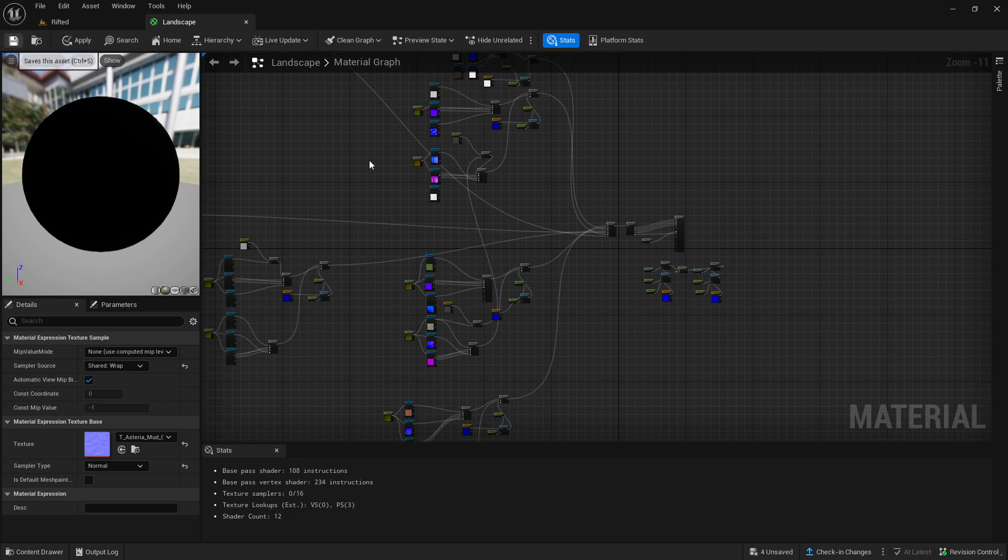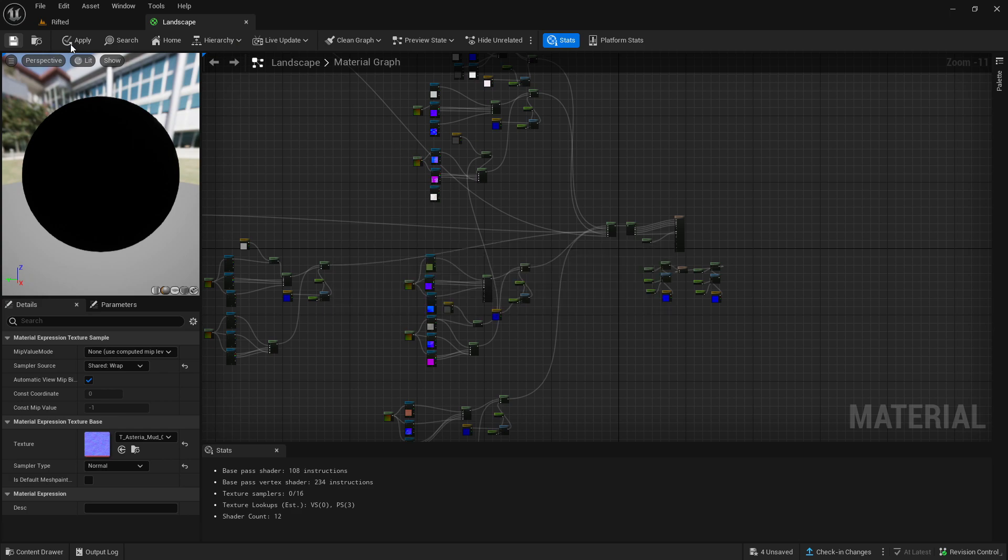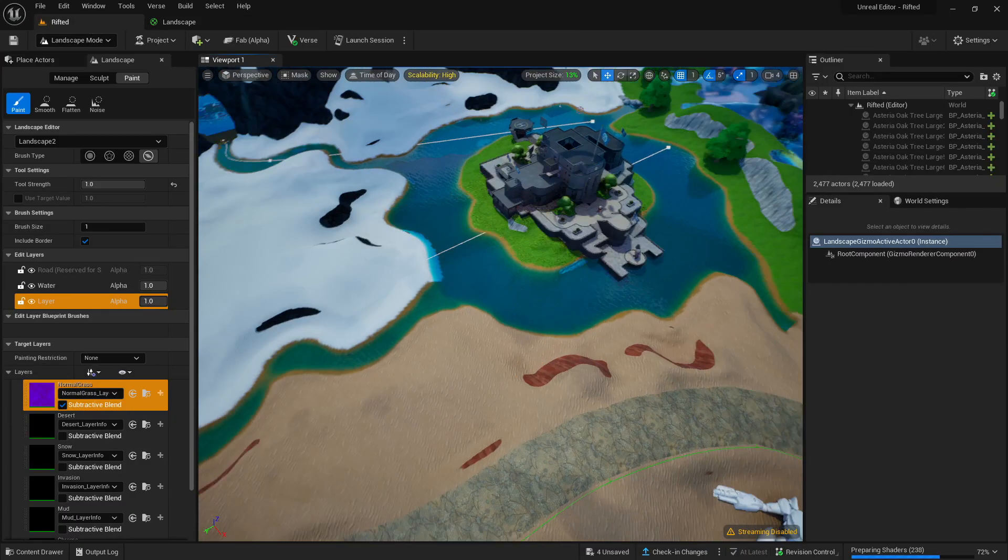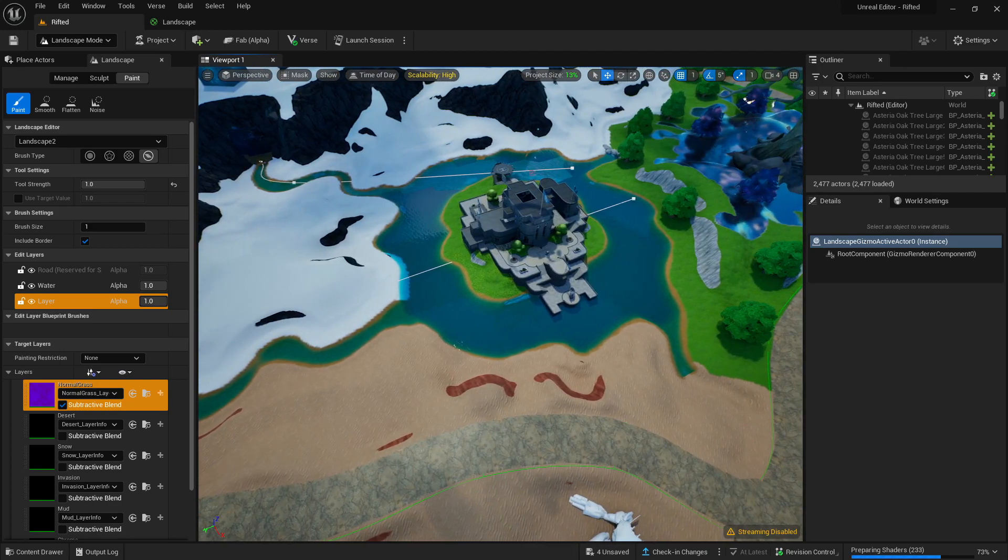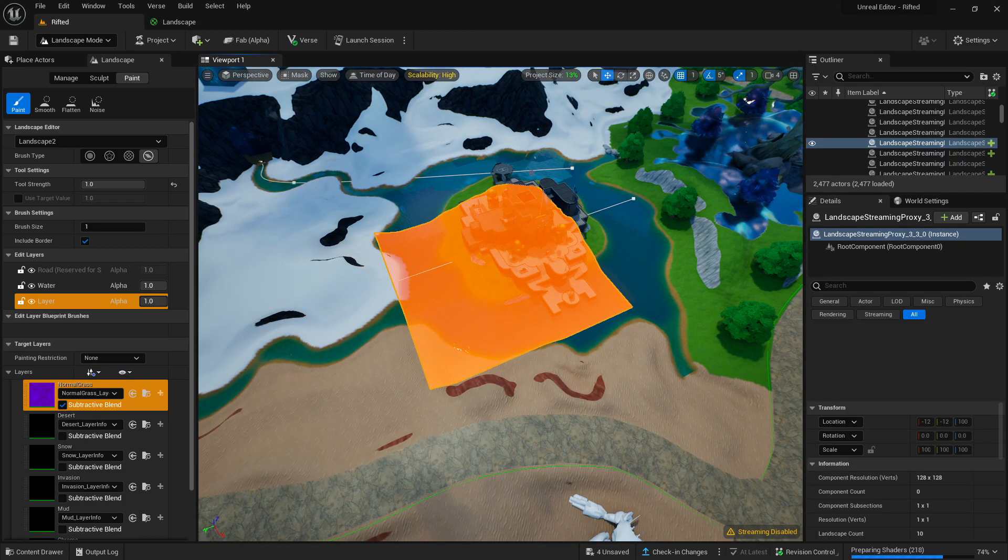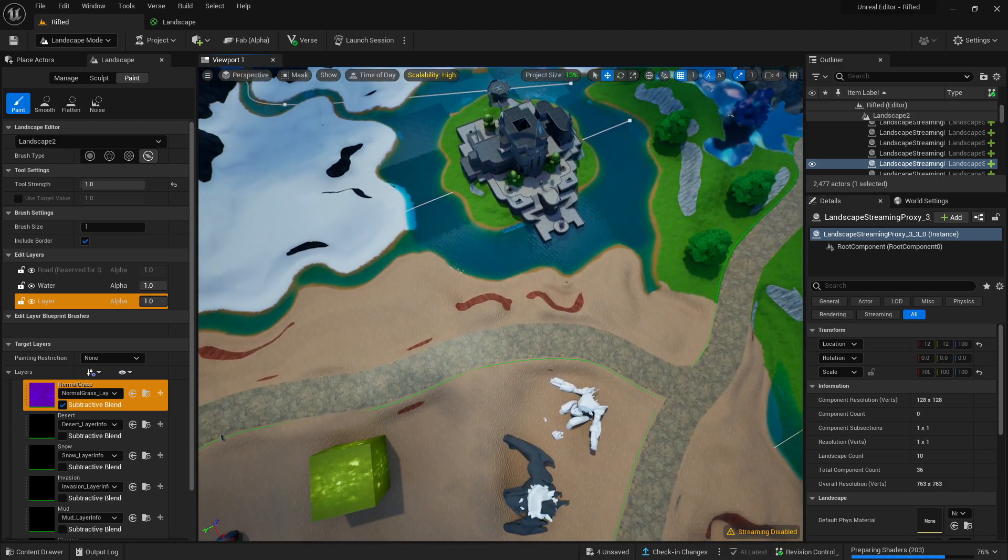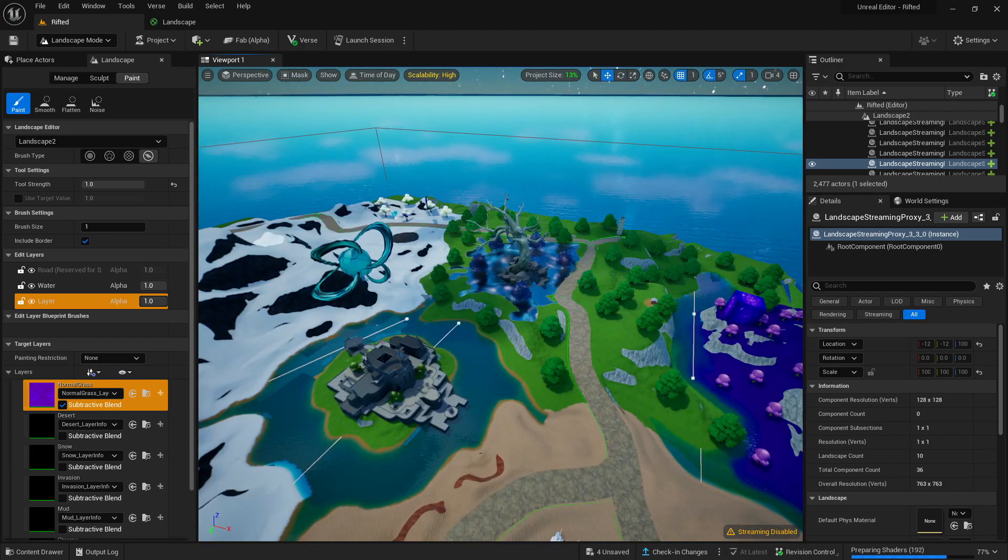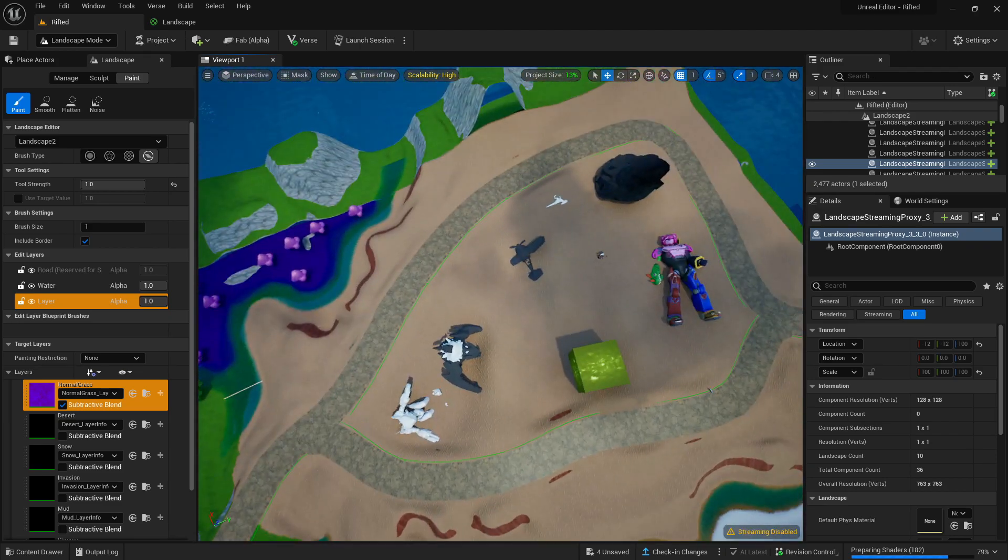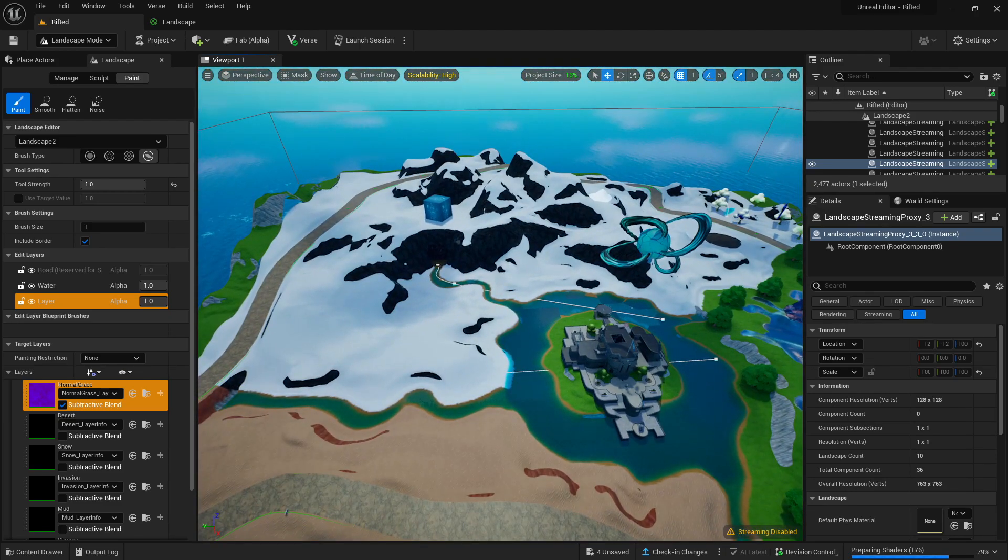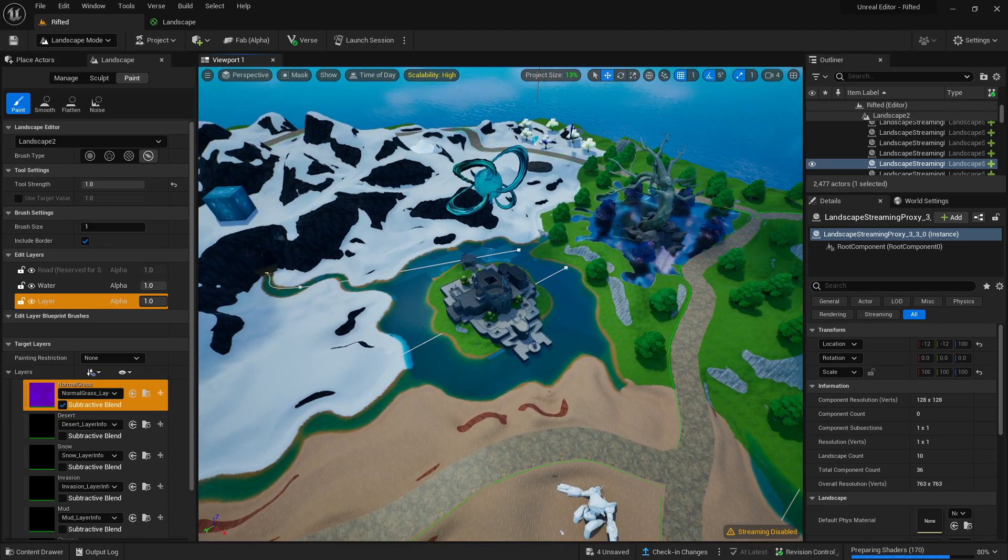So now if I quickly just save the actual landscaping material and go back here, you will see that there we go, it's now fixed itself and it's no longer gray. And if I now quickly just fly up, as you can see there is no gray textures anywhere on the island. It just automatically fixed itself just by changing the wall to shared wrapped.